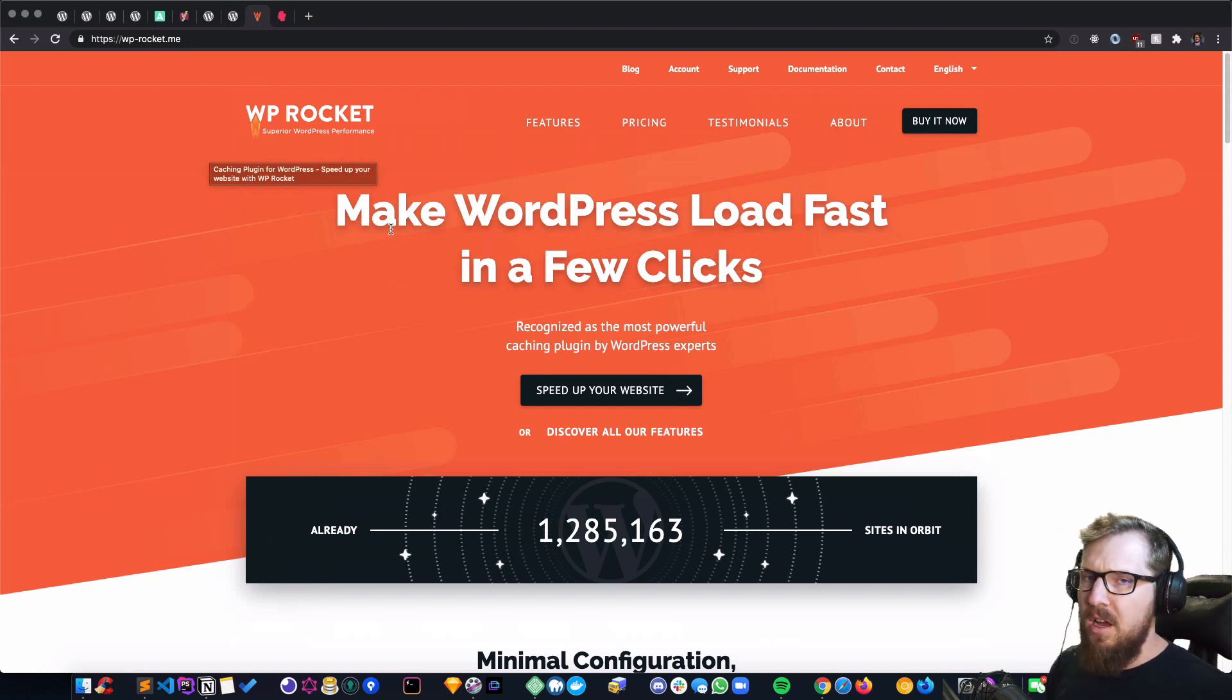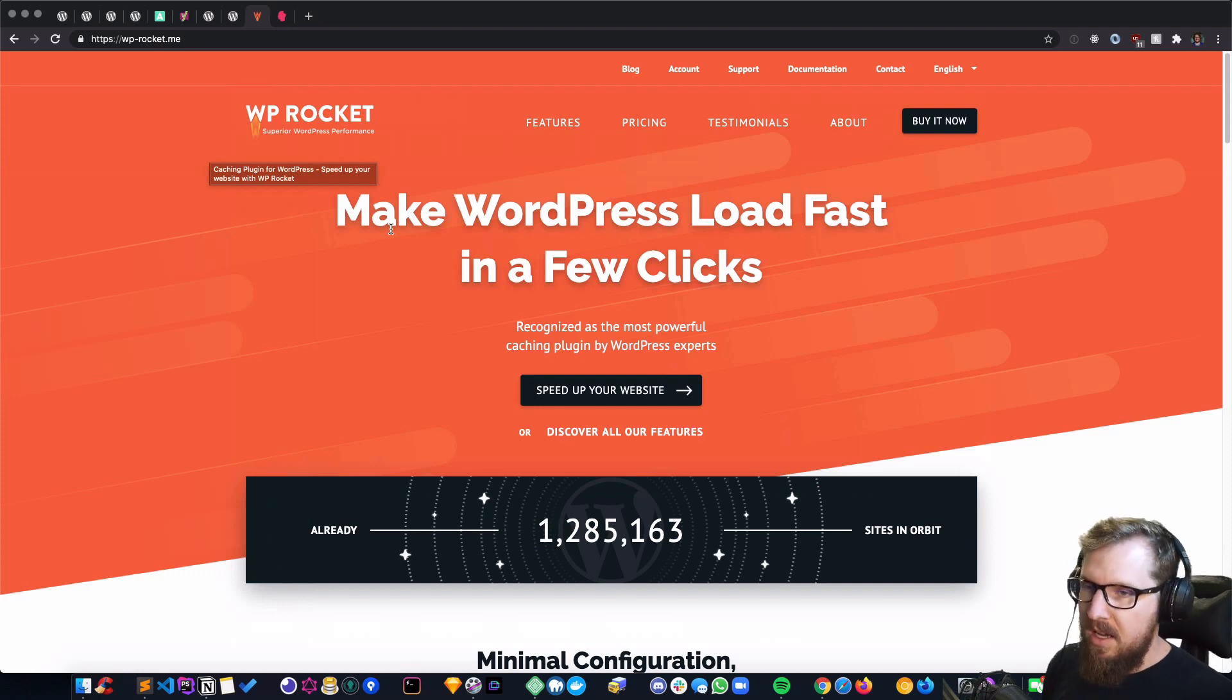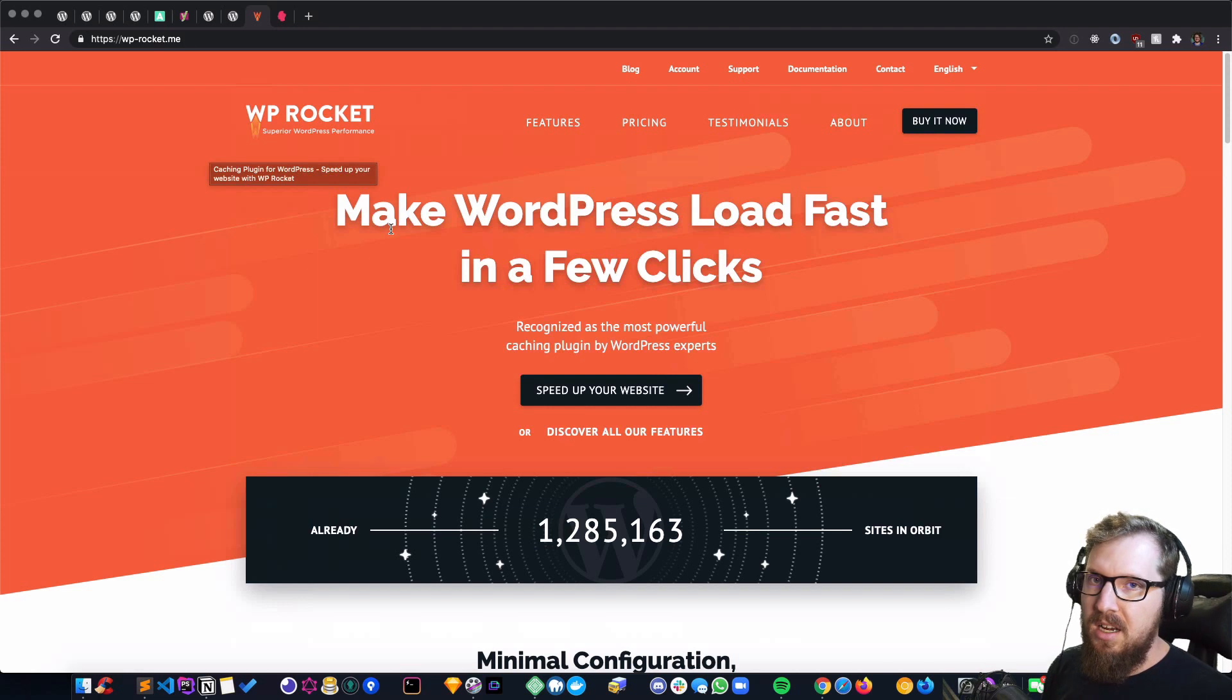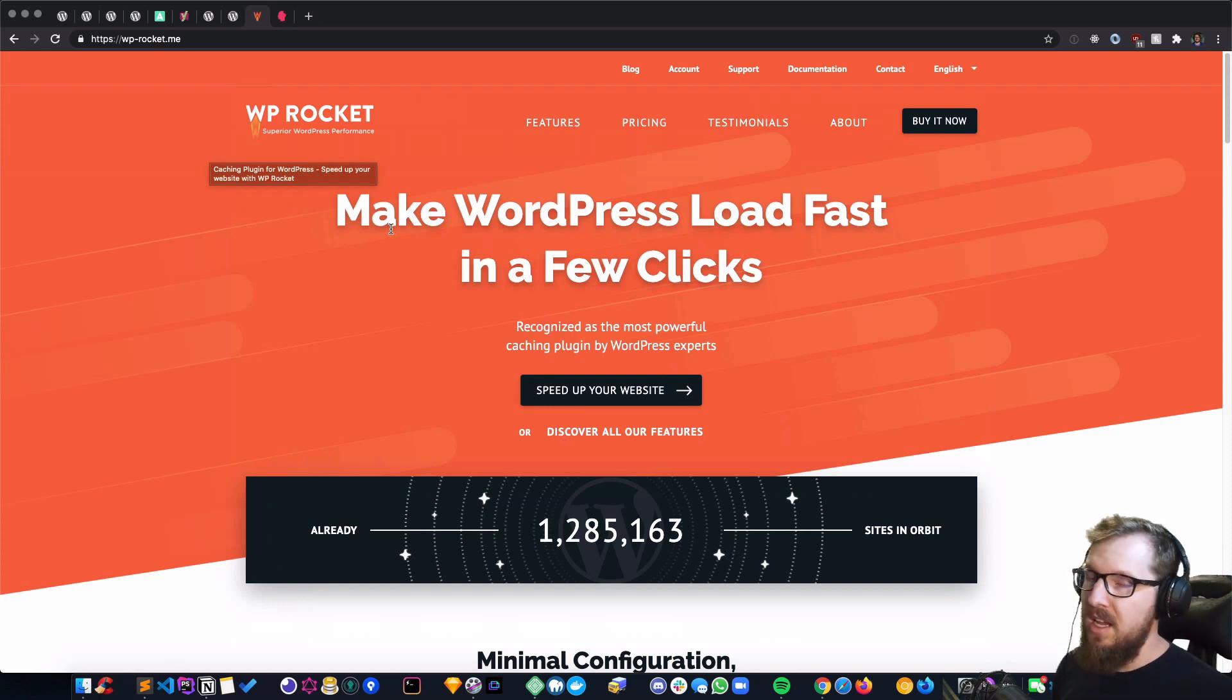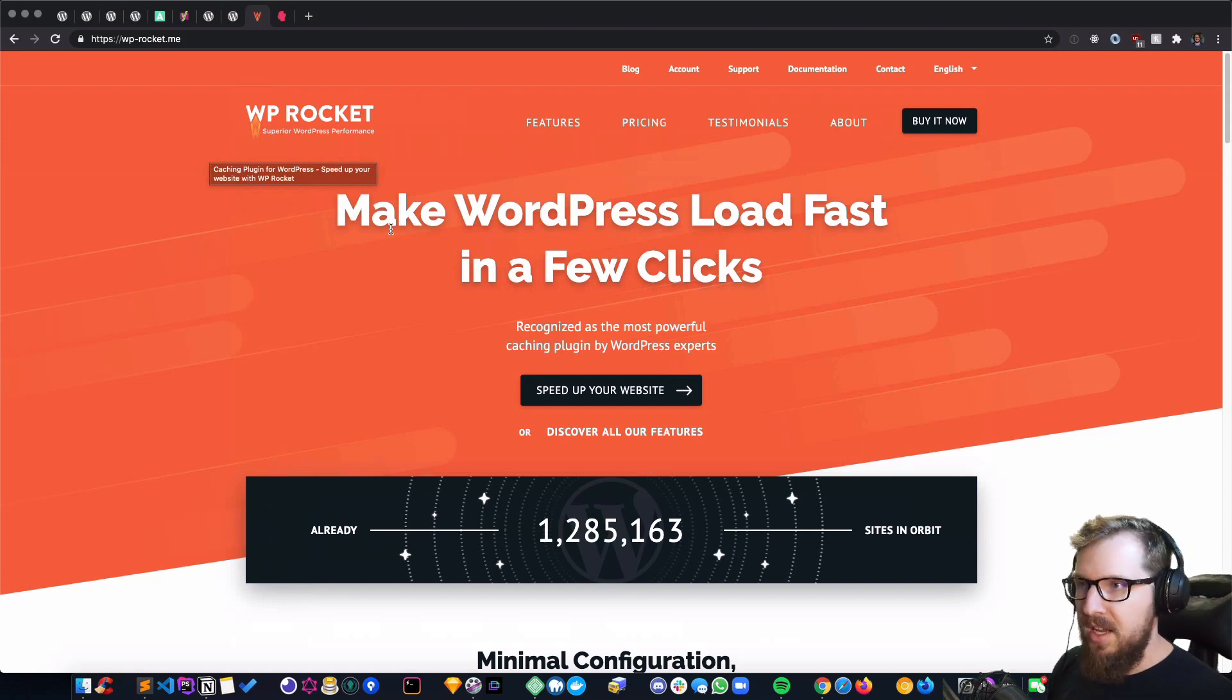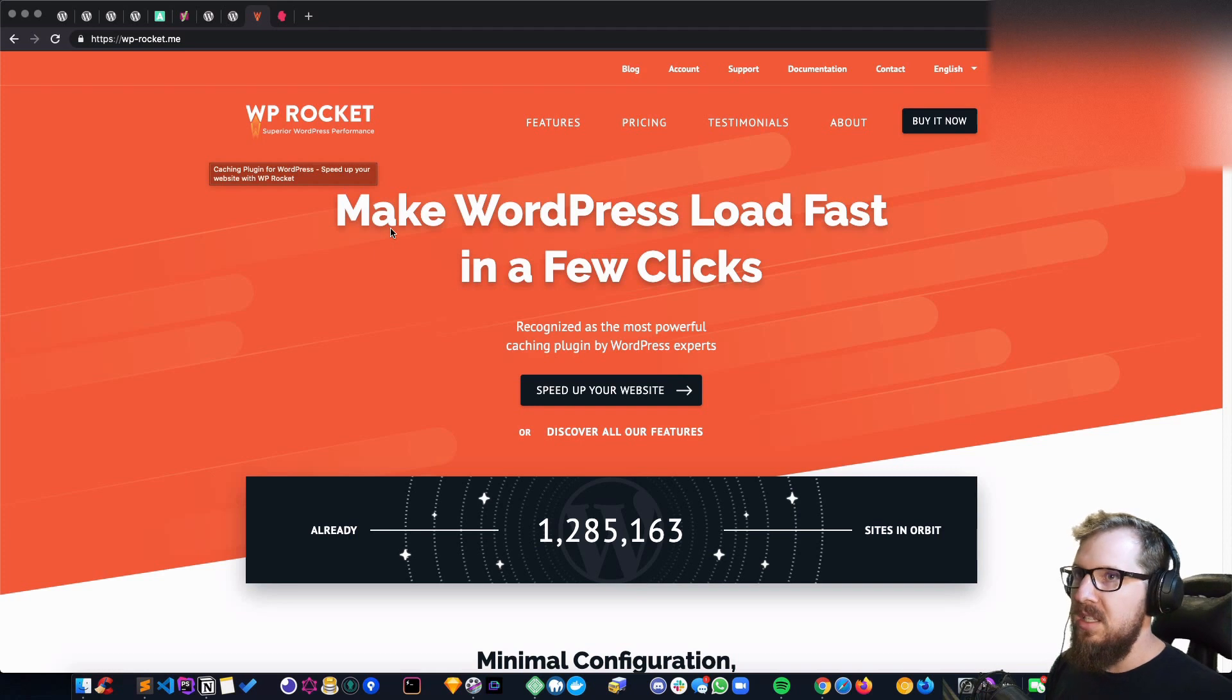I put WP Rocket on just about everything because it helps with generating static pages for your sites. They even have a CDN option now, so if the hosting you're on doesn't have one, you can hook up to theirs.